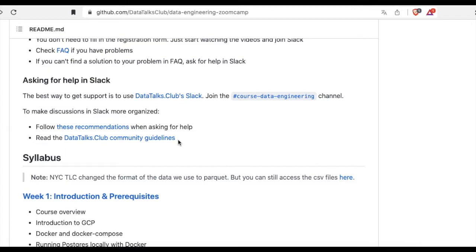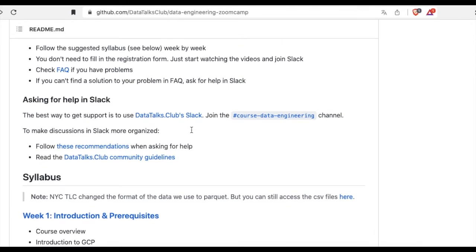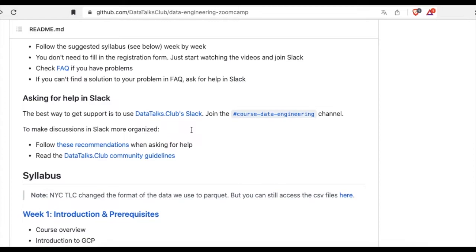So that will be all for introduction to the data engineering Zoomcamp series of my video.